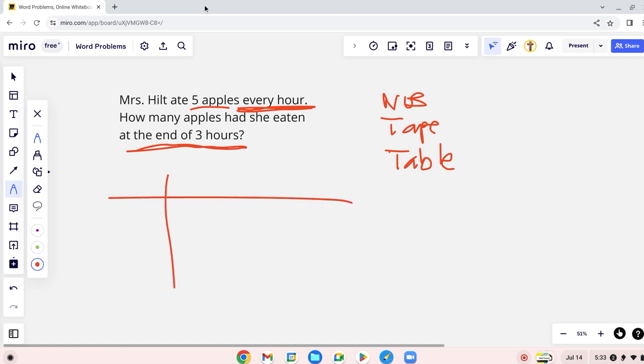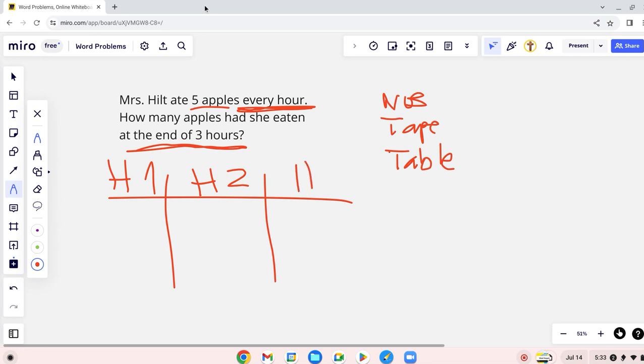We can use a table. Look, we can use hour 1, hour 2, and hour 3. Number bonds are for easy stuff, like you know, you're gonna do addition or subtraction with two numbers.